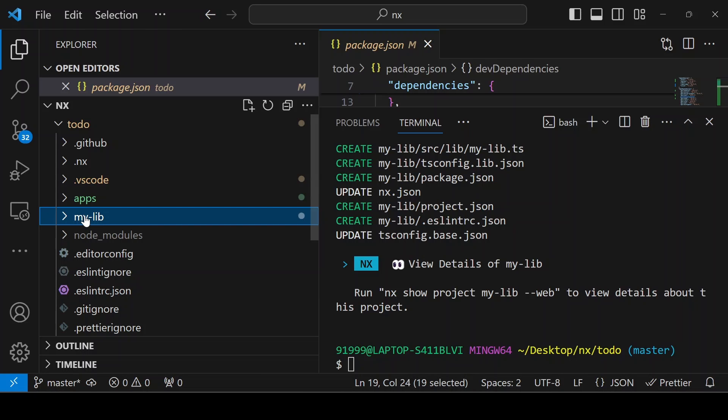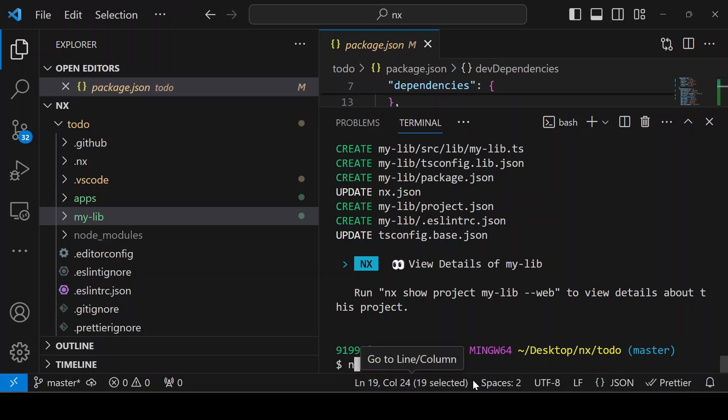How will we run these applications? In the root of the folder todo, what you can give? You just give the command nx. Or you can give npx nx if NX is not globally installed. Then you can give which is the target.